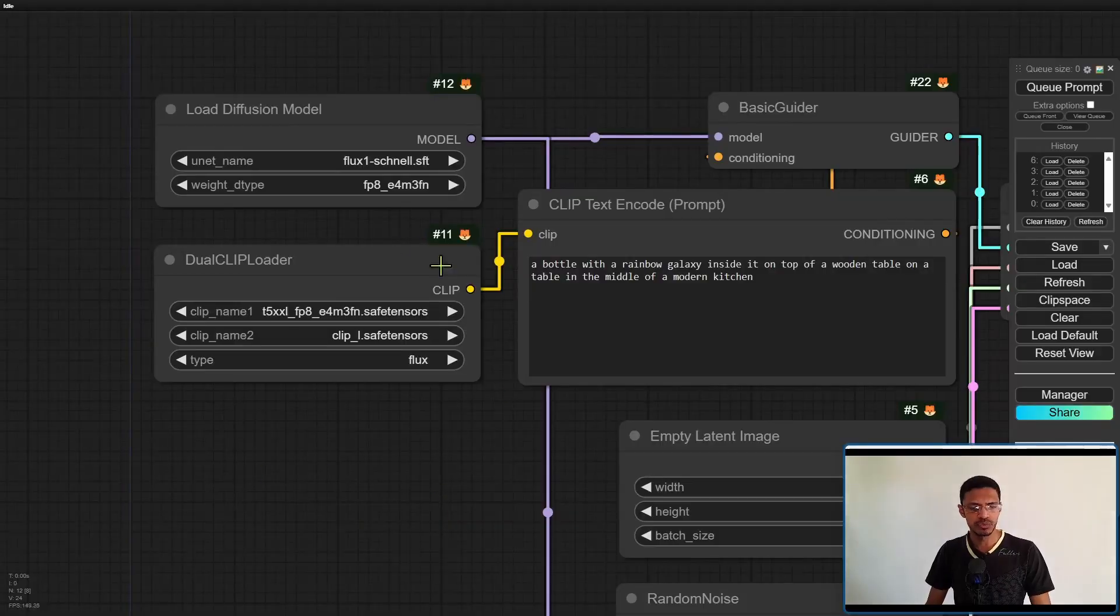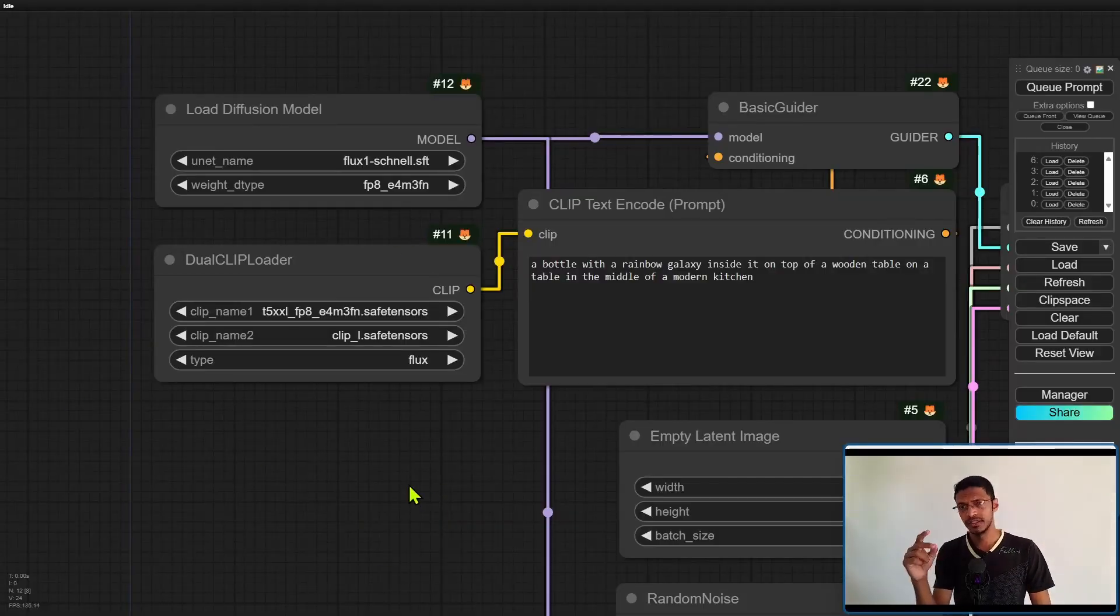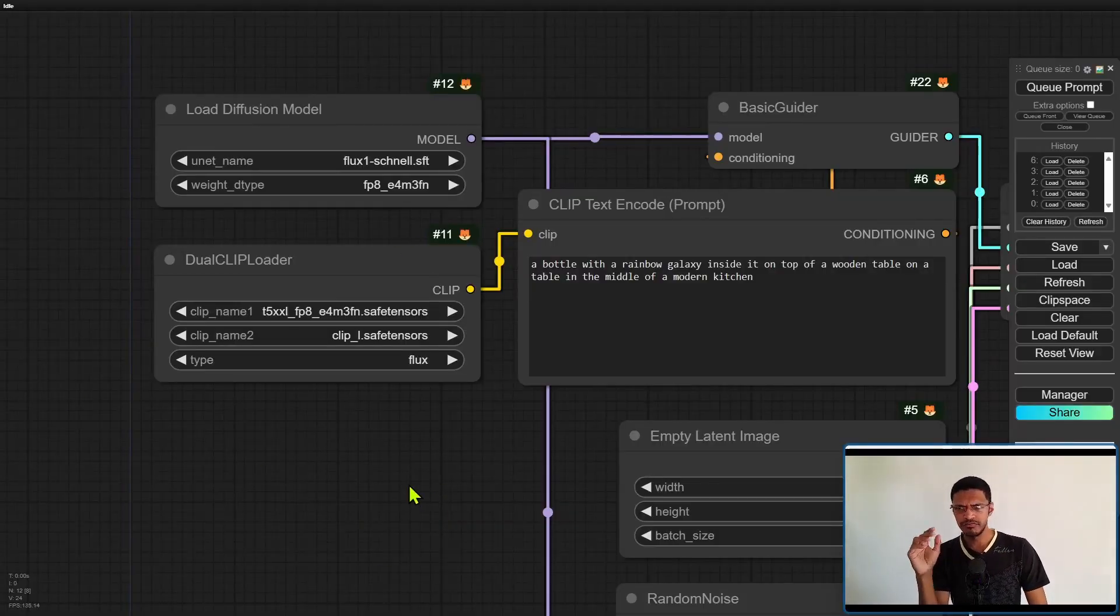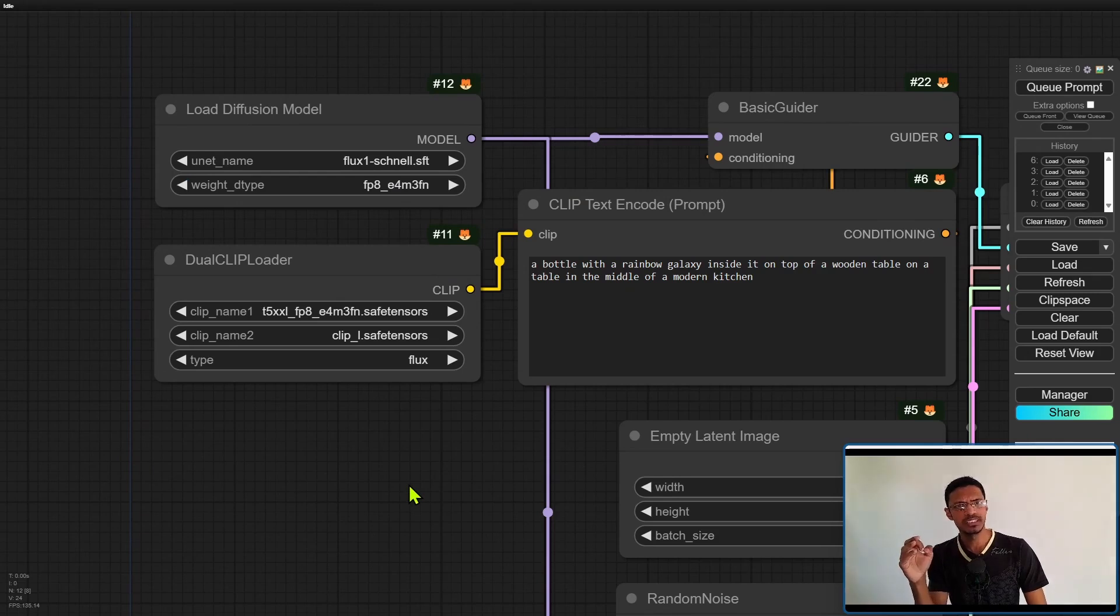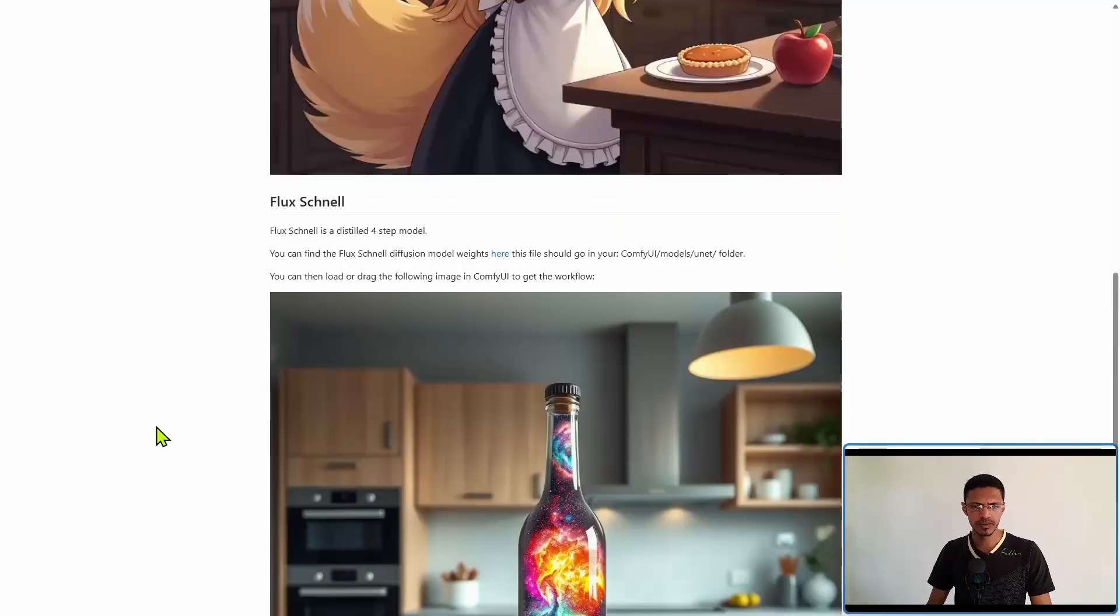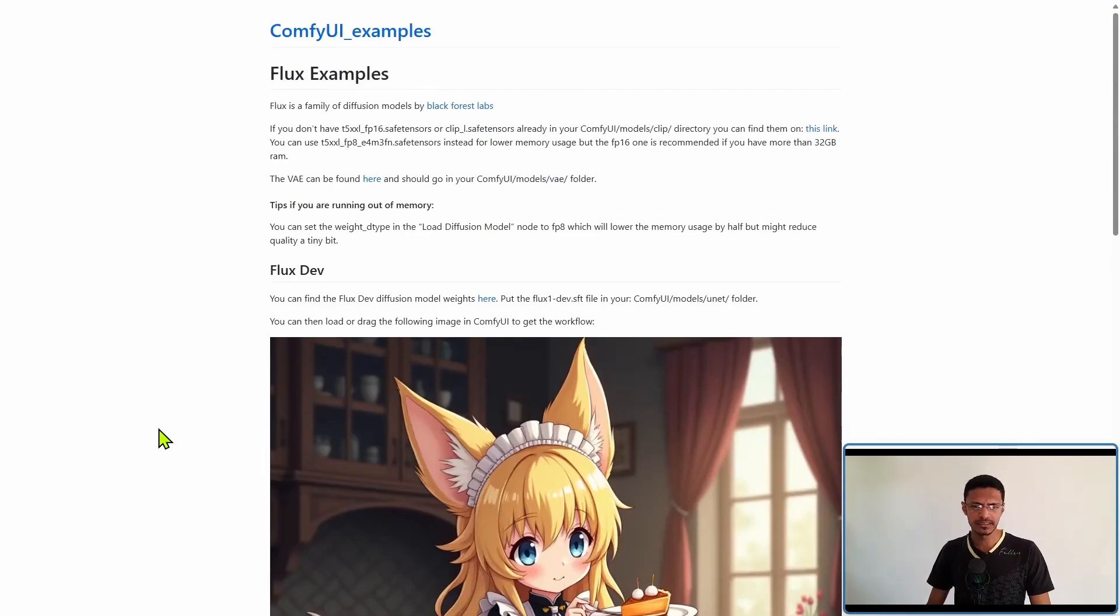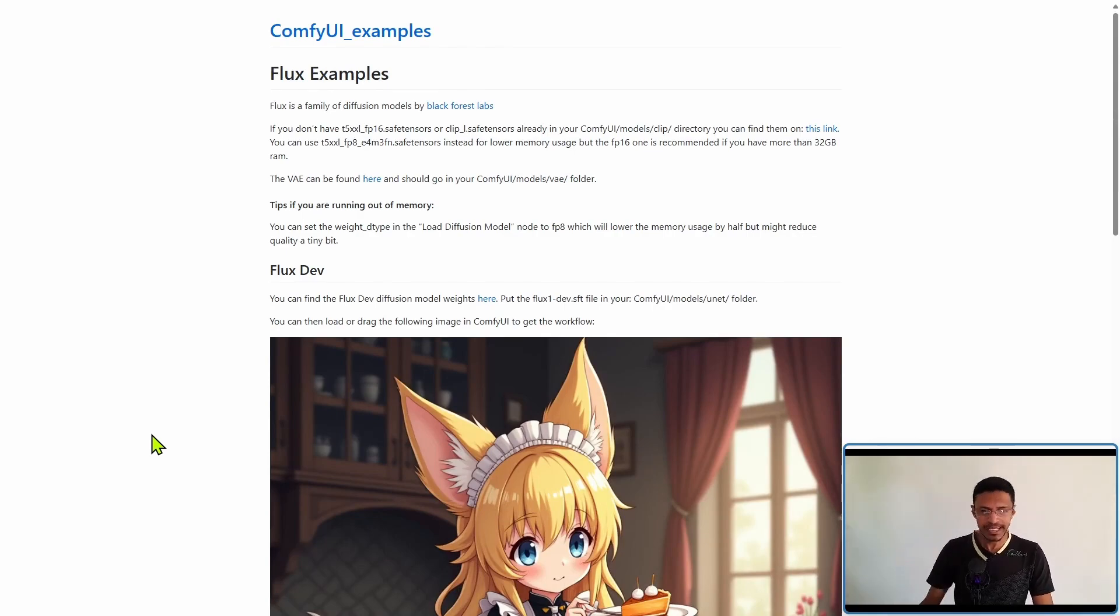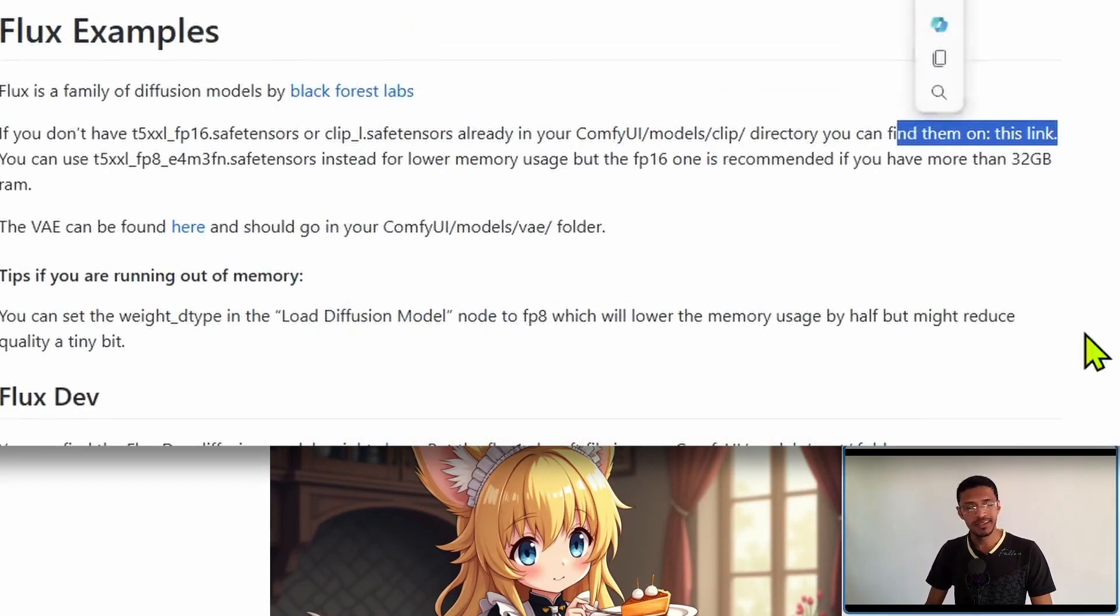Now next you will require the clip and we need two. If you've downloaded SD3 before you may already have these. To get it you can go into the example page and there will be a link here.